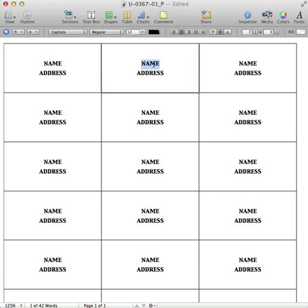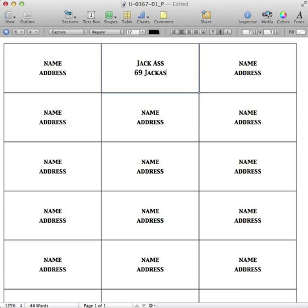You're golden. So type in, you know, Jack Ass, and his address is 69 Jack Ass Street, whatever.